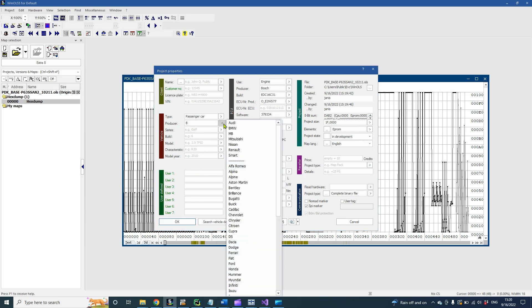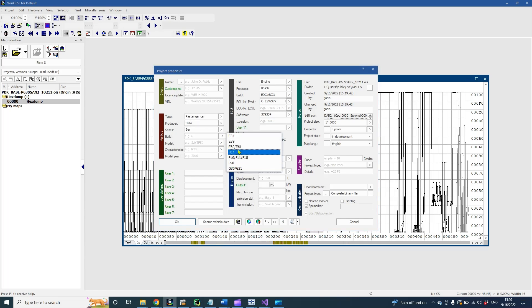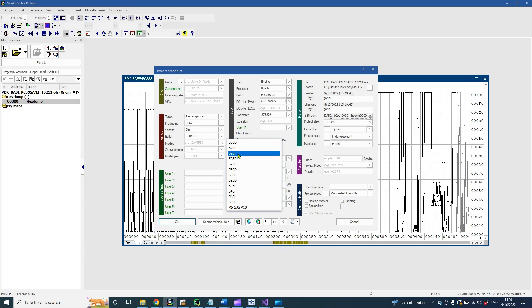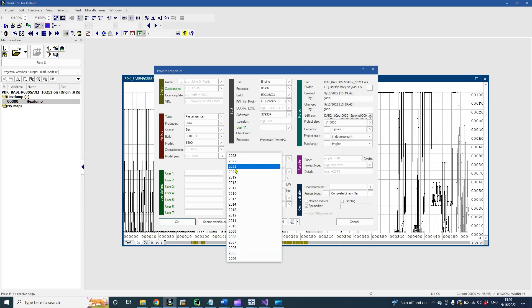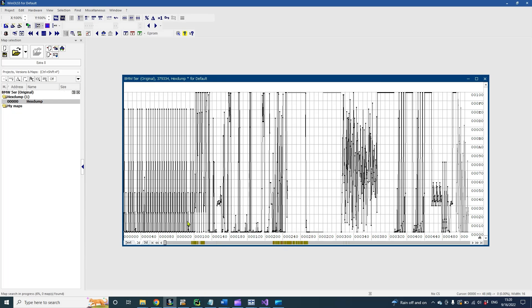If WinOLS misses some important project data for your project, you can fill these areas manually. When it's done, press OK.